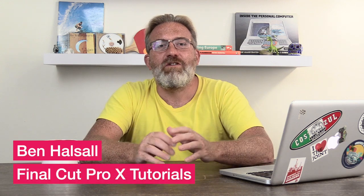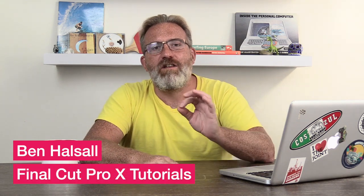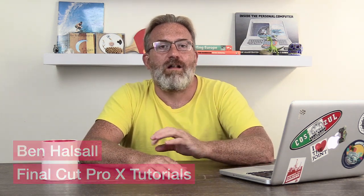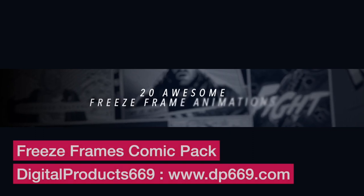Hey there, it's Ben Housel and here in this tutorial we're going to be having a look at Digital Product 669's Comic Pack, which is a transition pack for Final Cut Pro X.